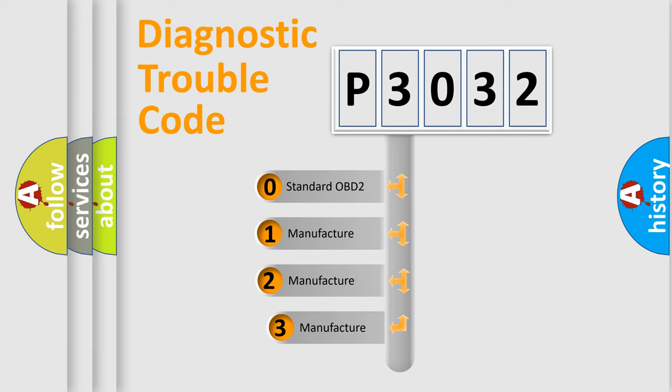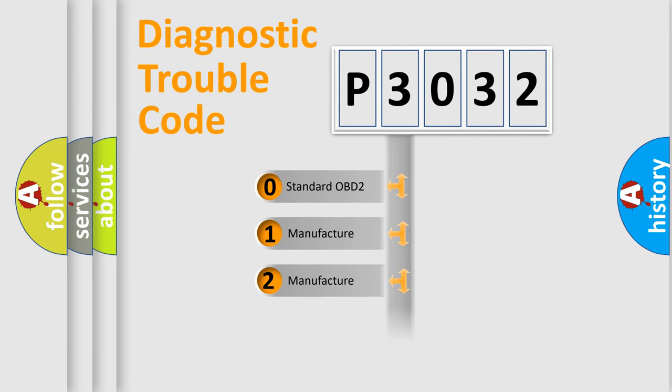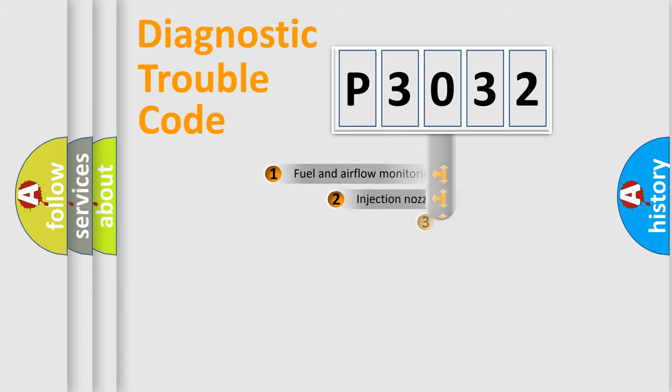If the second character is expressed as zero, it is a standardized error. In the case of numbers 1, 2, or 3, it is a manufacturer-specific error expression.